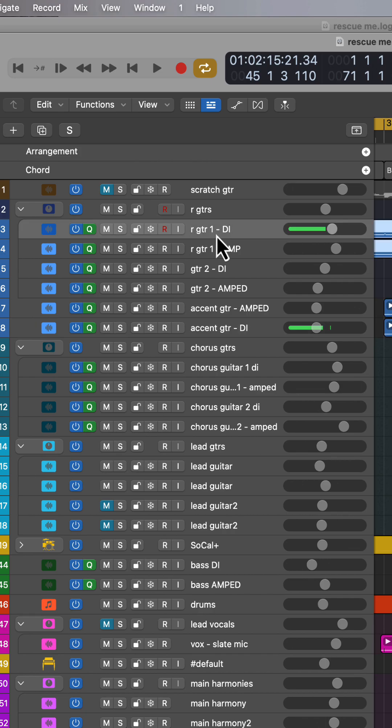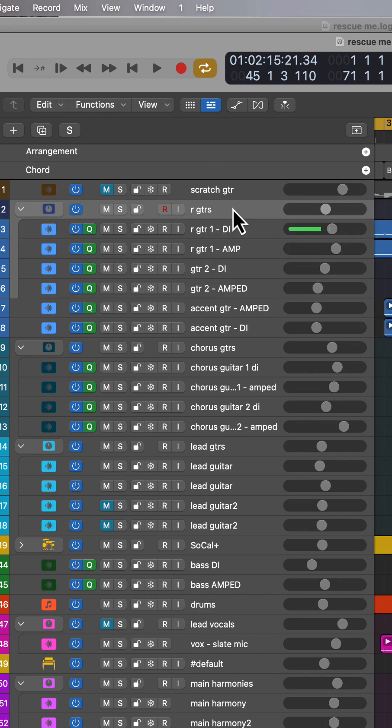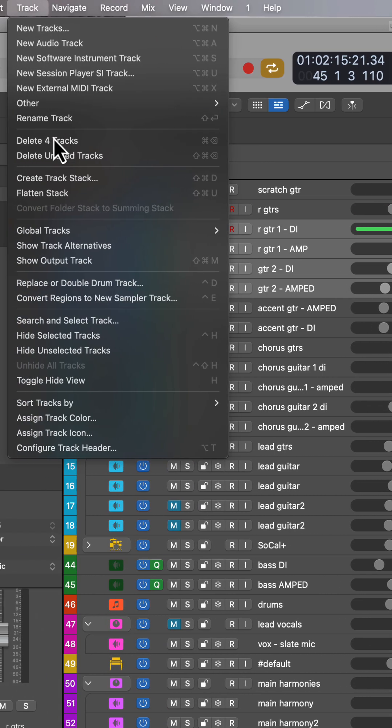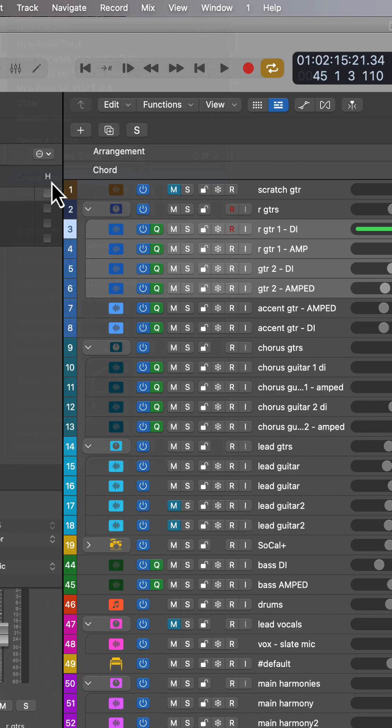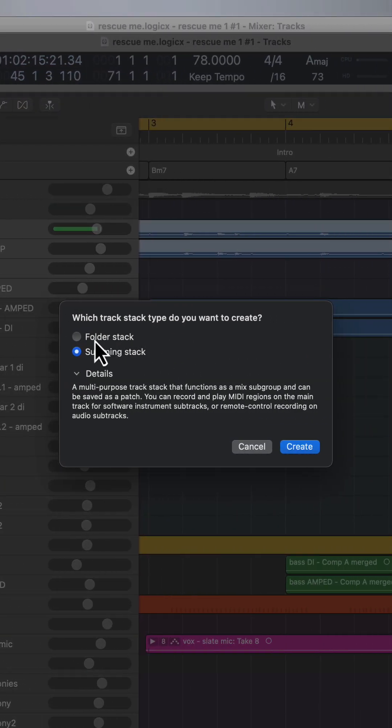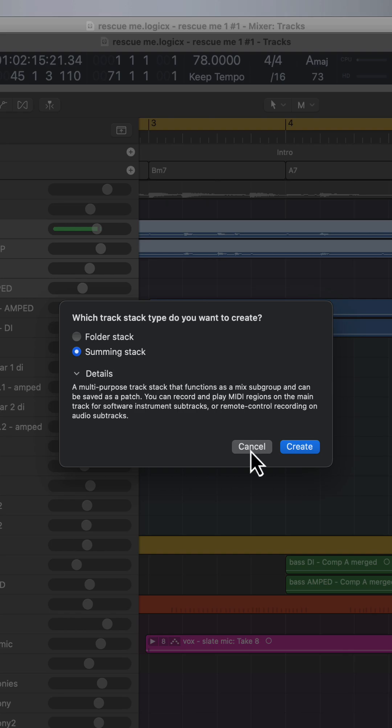The second is track stacks. So I have my rhythm guitars here that are going to a rhythm guitar track stack and there's two ways you can create this. So you select the tracks that you want to group together, go to track, create track stack and you can choose between folder and summing stack. Folder will just allow you to arrange your project. You can't do any other processing on the stacked track. Summing allows you to do processing on all the tracks that are inside of it.